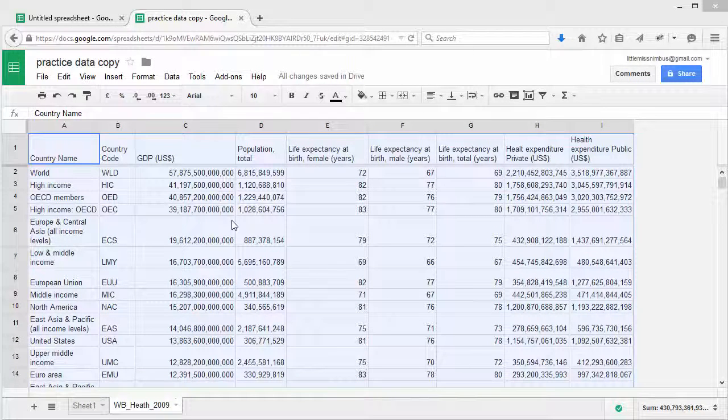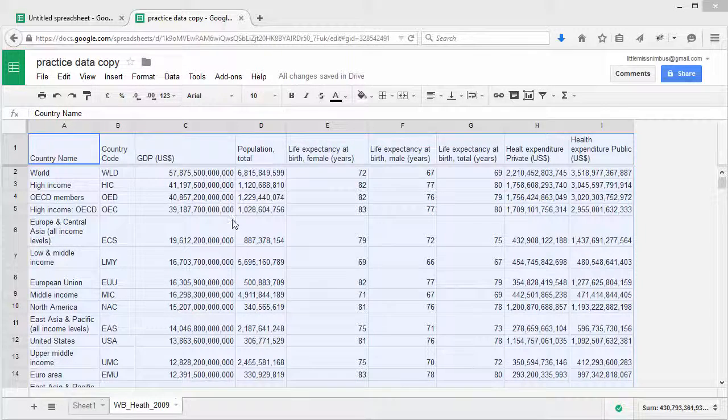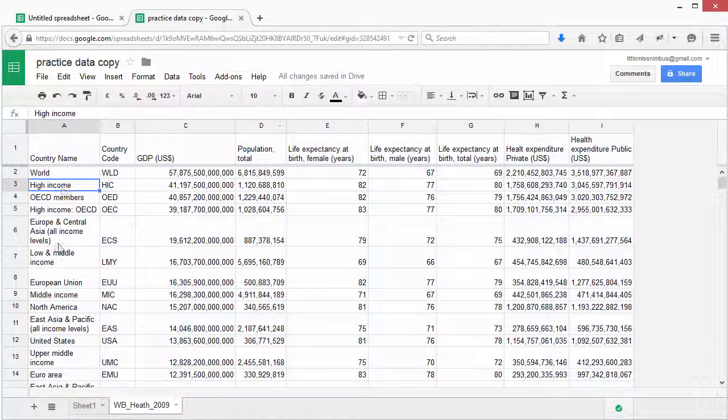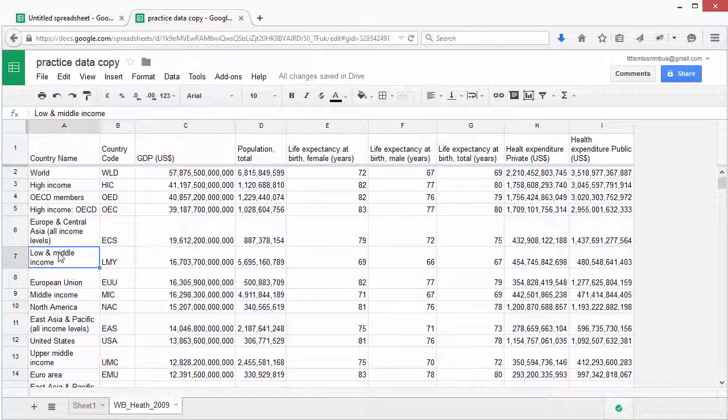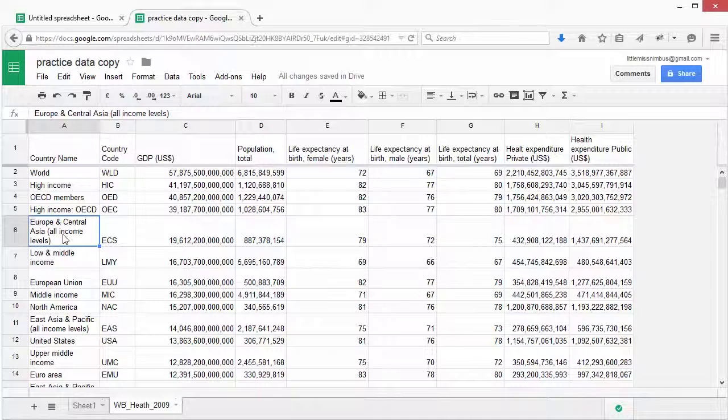The next thing commonly done with datasets is to filter out the values that you don't want to see. Did you notice that some country names are actually not countries? You'll find things like world, high income, lower and middle income, Europe and Central Asia. All of these things aren't really countries, so let's filter them out.